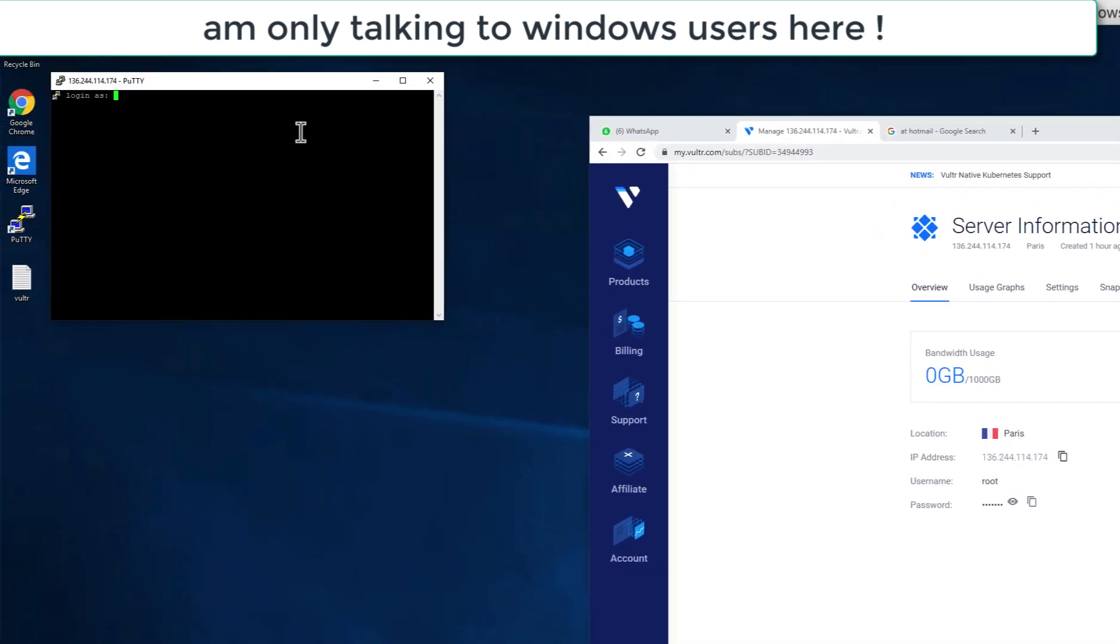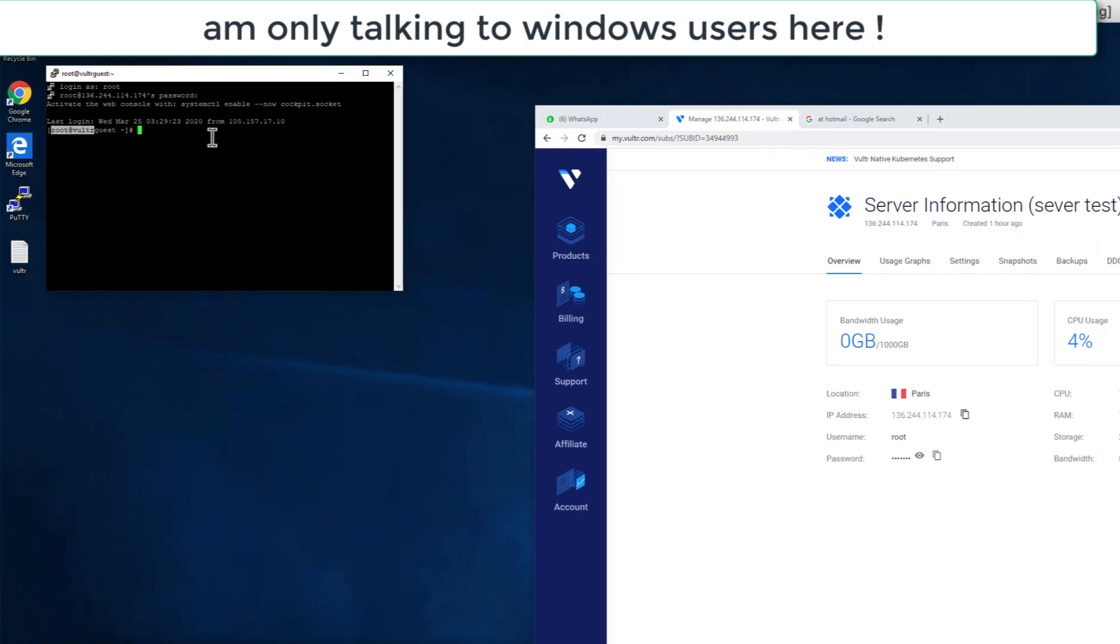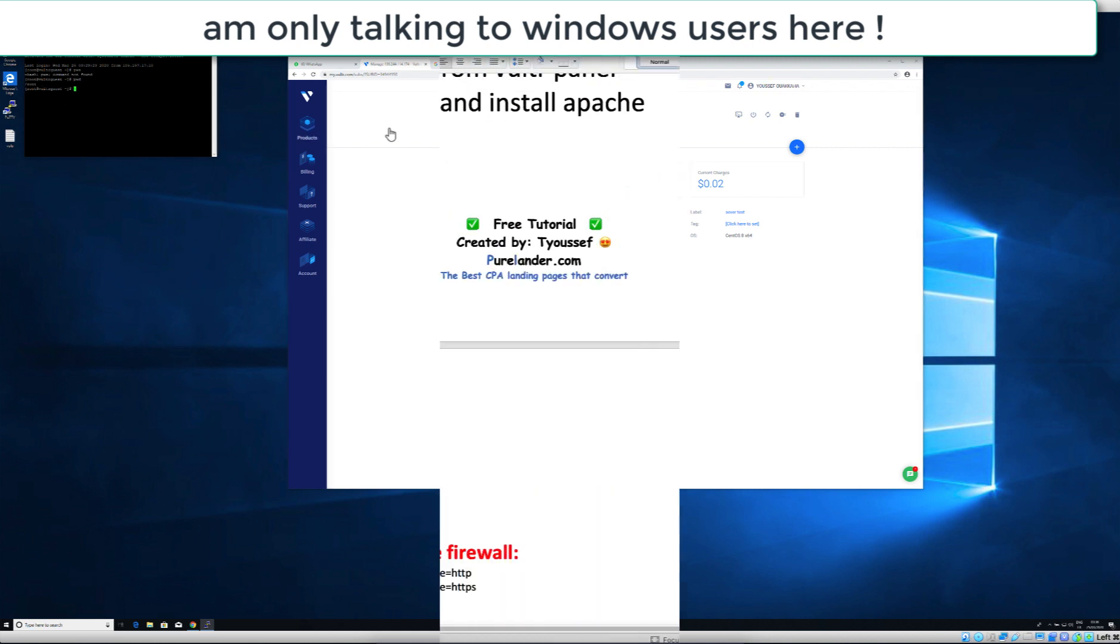You will type root, enter, and you will copy this and you will click on the right button of the mouse and you will hit enter. The password has been pasted and you hit enter. Now you are logged in. Now you can execute the commands I have shown you.